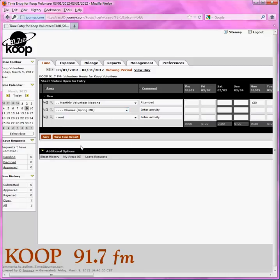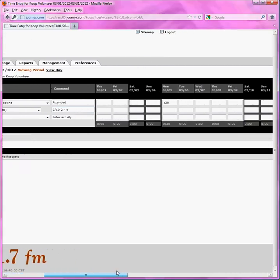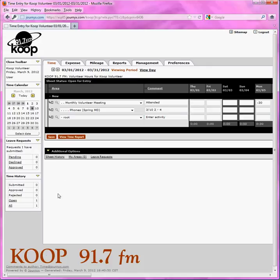So let's say I did the phones, and let's say I did the phones on March 10th. So I go 3/10 in the comment section, from 2 to 4. And then I come over to where it says March 10th, right there, and I put 2 hours. And then I come back over here and say save. Voilà, that's all there is to it.